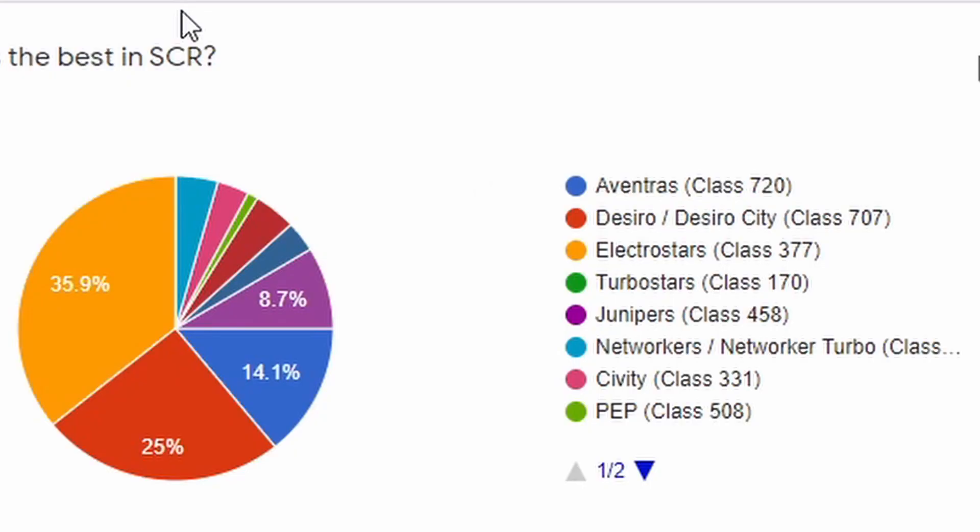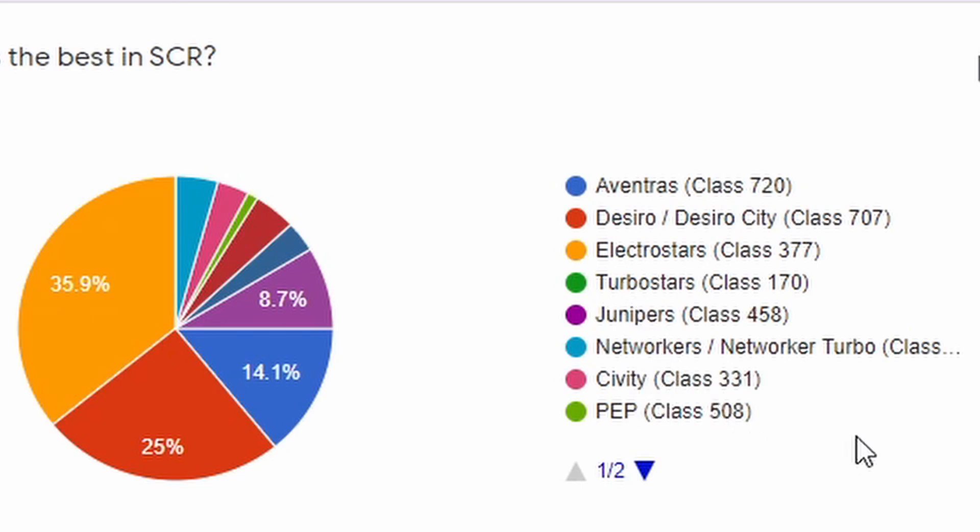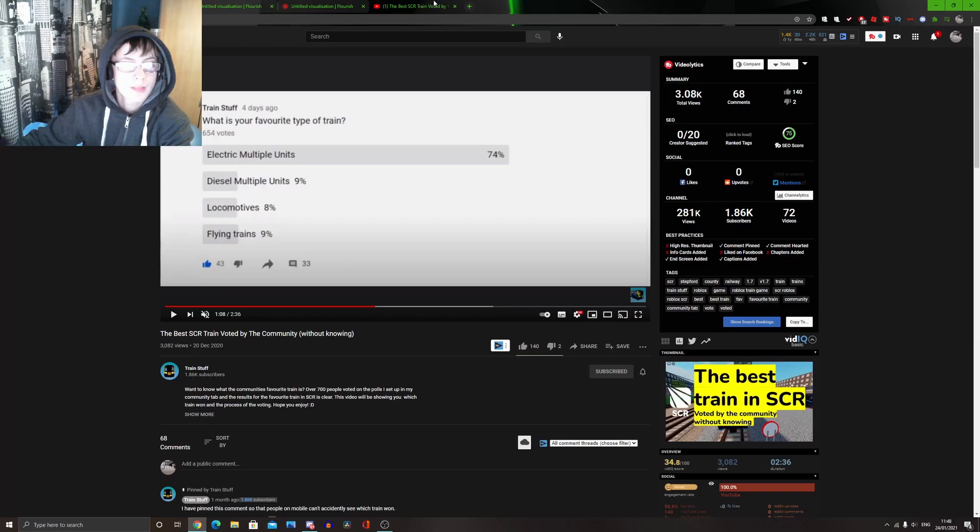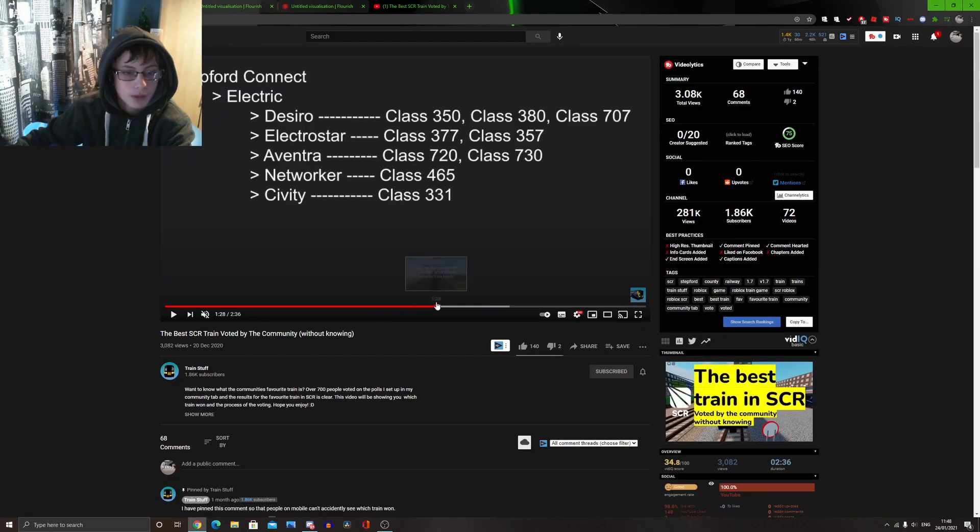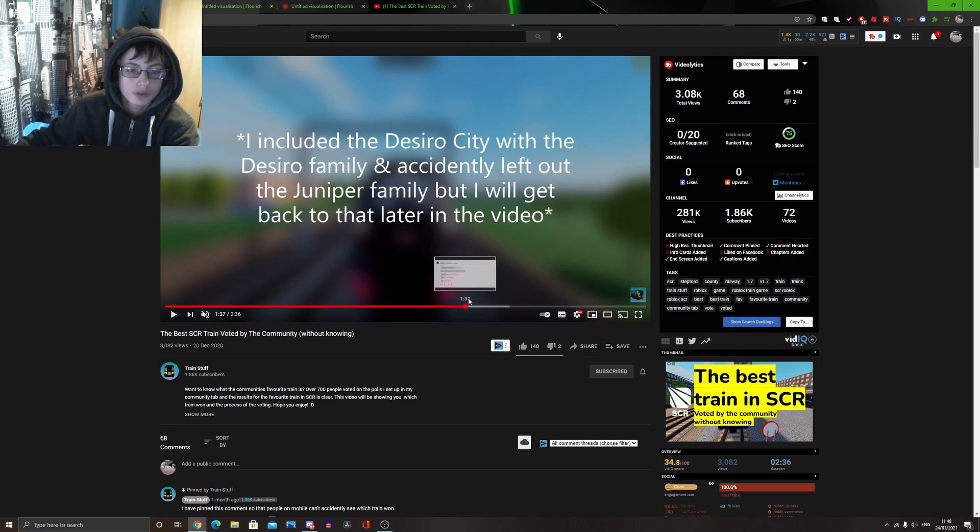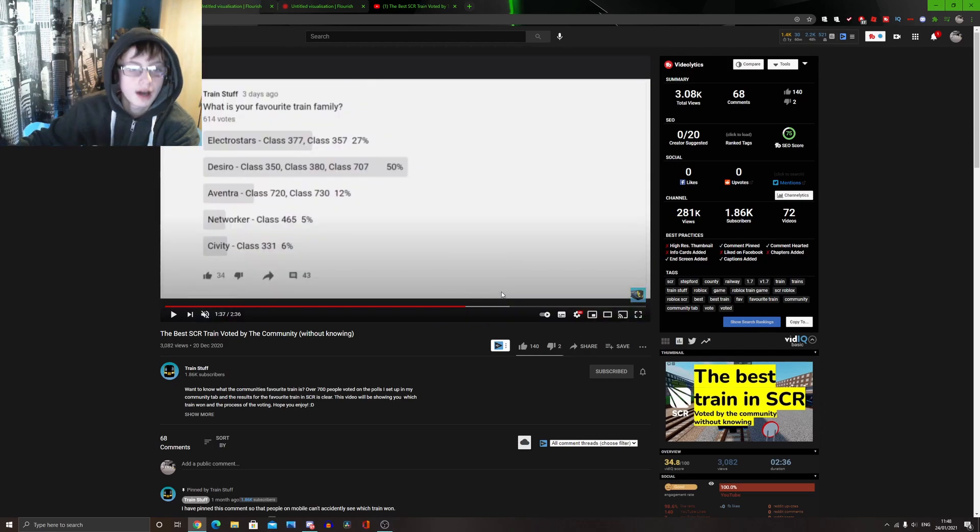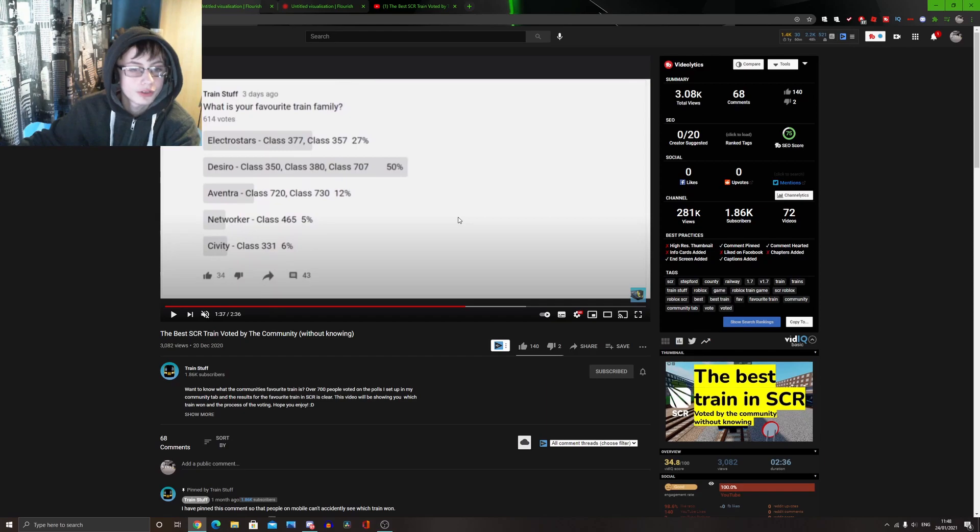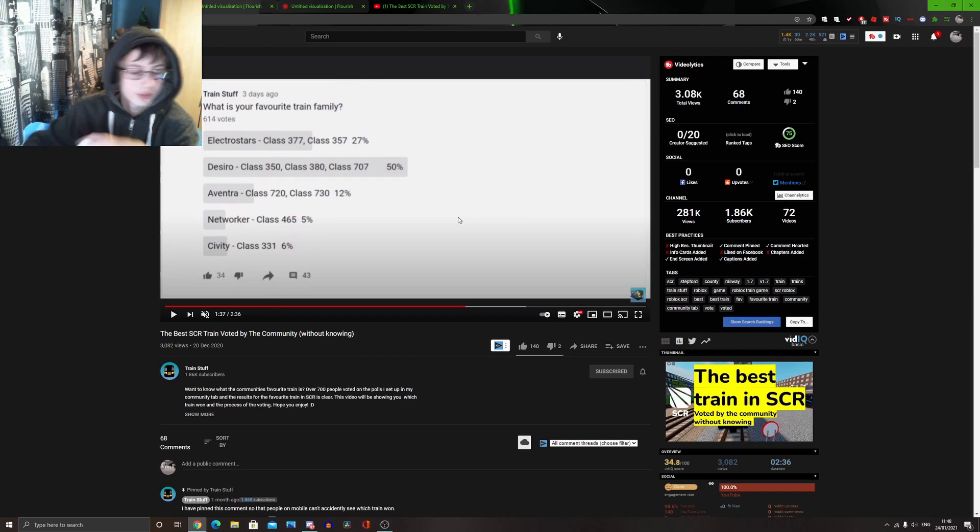Now, here is where things get a bit, let's just say, confusing. So, we managed to get all of SCR's train types from all operators. So, including the adventurers, the electrostars, the turbostars, the junipers, networkers, even the peps. And this is what it came back with. So, on train stuff's vote, the Desiros won. But on my vote, the electrostars won. So, the first and second place switched around. Now, looking into train stuff's vote, obviously, there was a lot of train families back. But, it was a clear winner for Desiros, for the Desiros family.